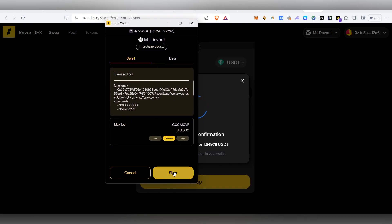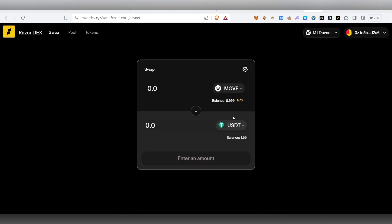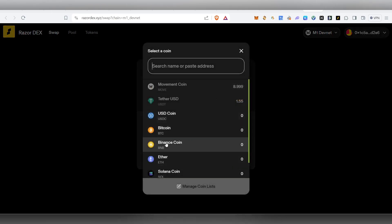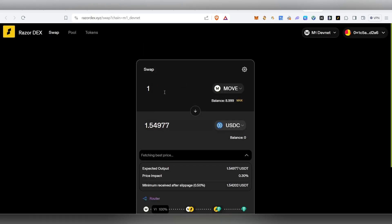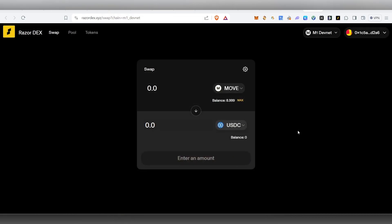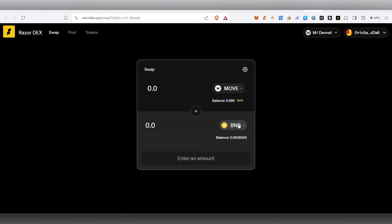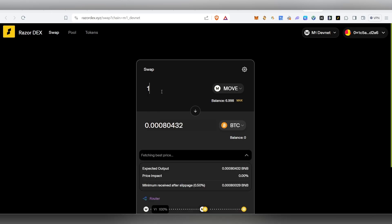If you want to sign it, first sign it, then it will be done. You can use the transaction and complete it. You can do it again and again on the testnet. If you want to swap, you can select BTC, or if you use BNB, you swap it.